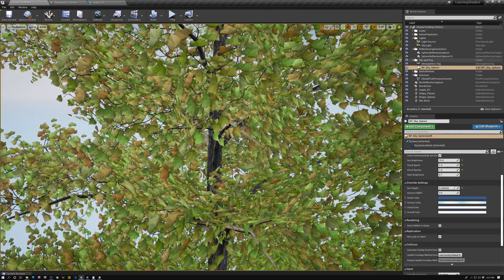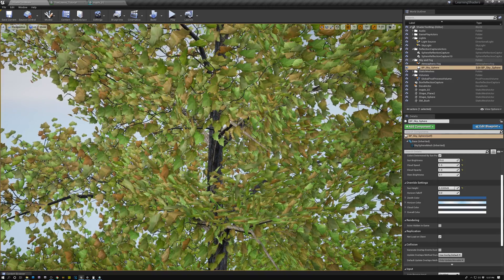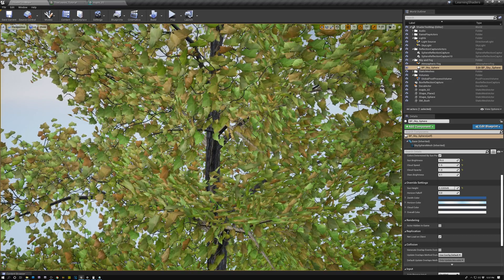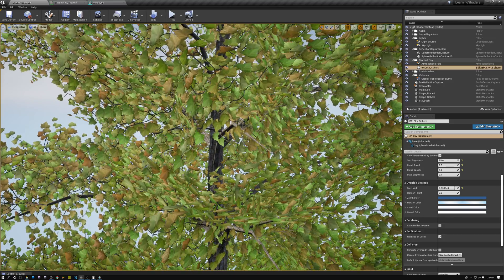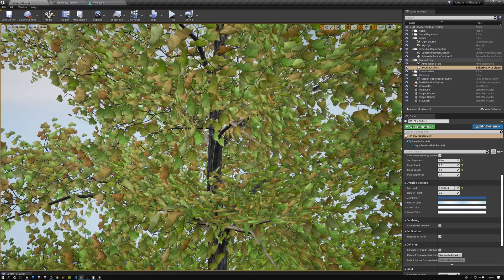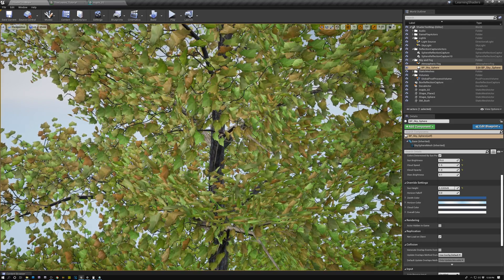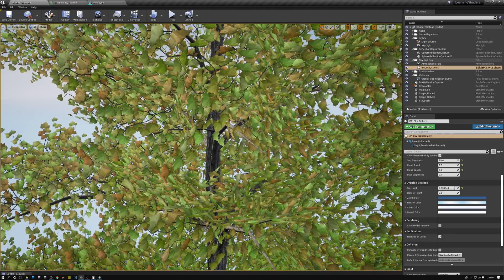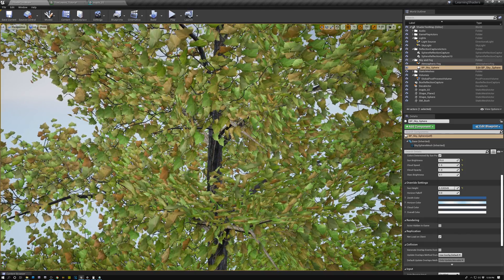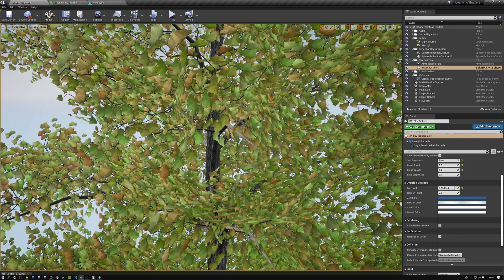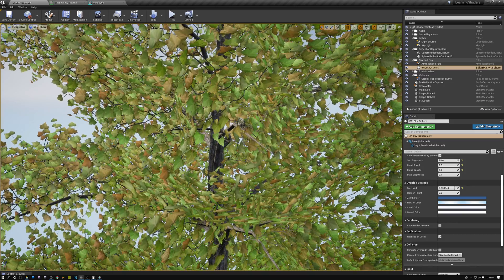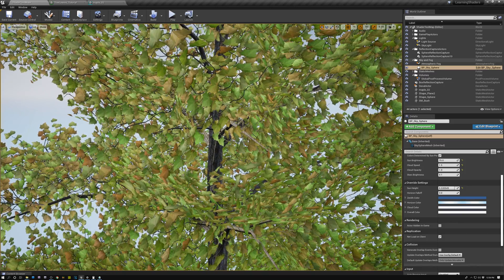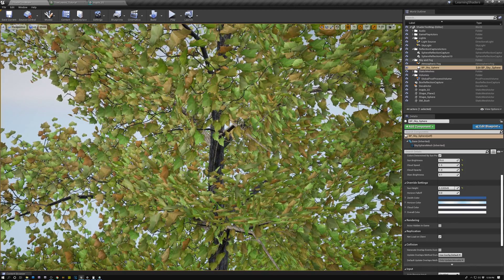I hope you enjoyed today's tutorial. Give it a like if you did, and if you haven't already, please subscribe. Next week we'll have a video about fading out foliage when you get too close, using a dither method for the fade out — stick around for that one.